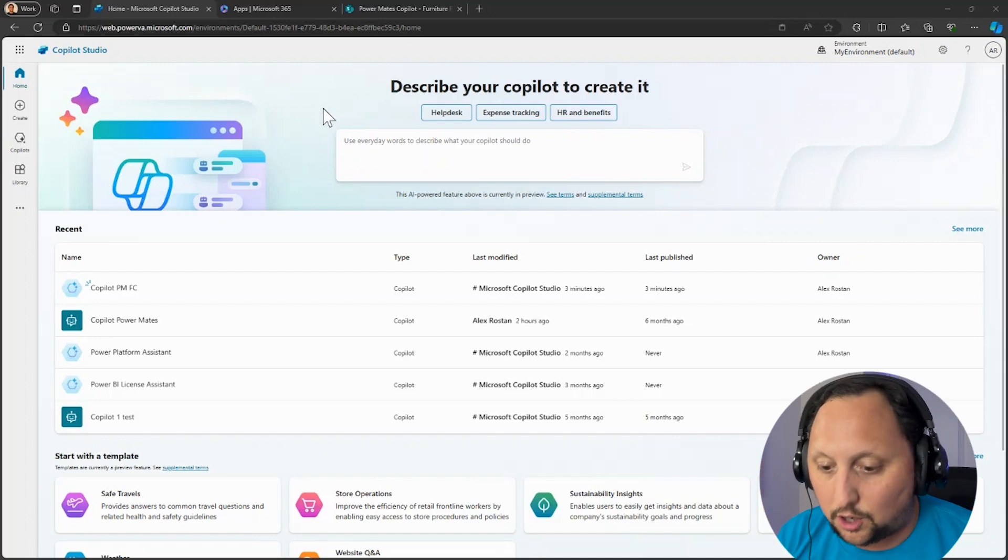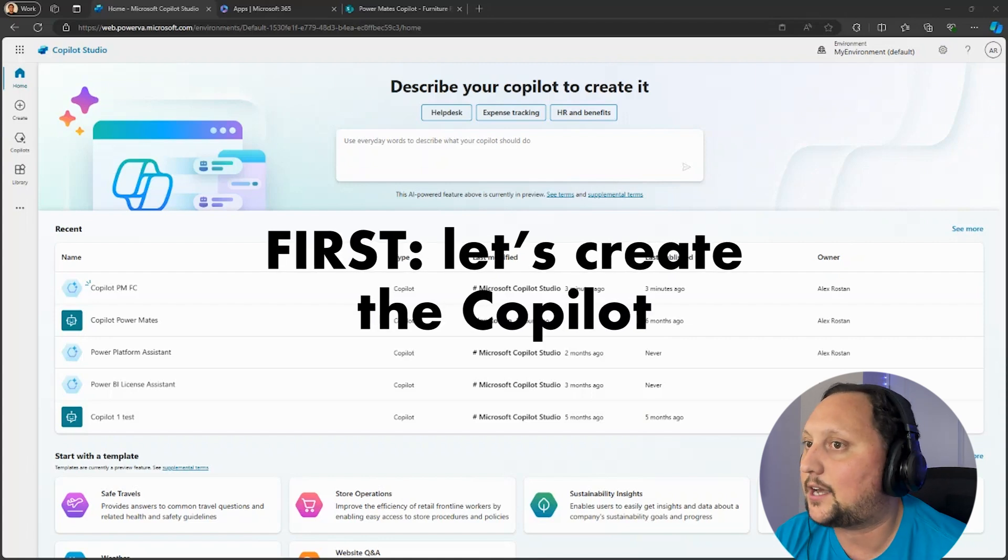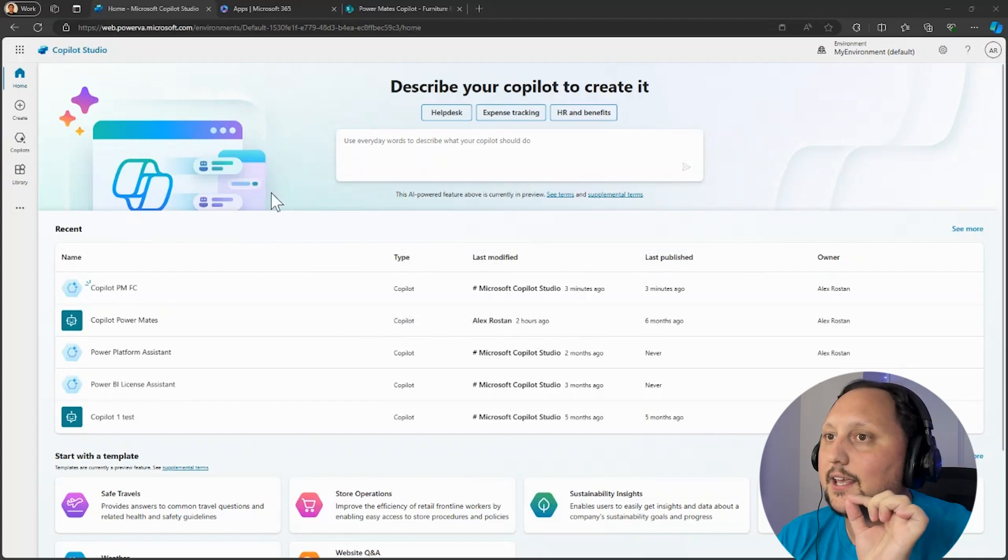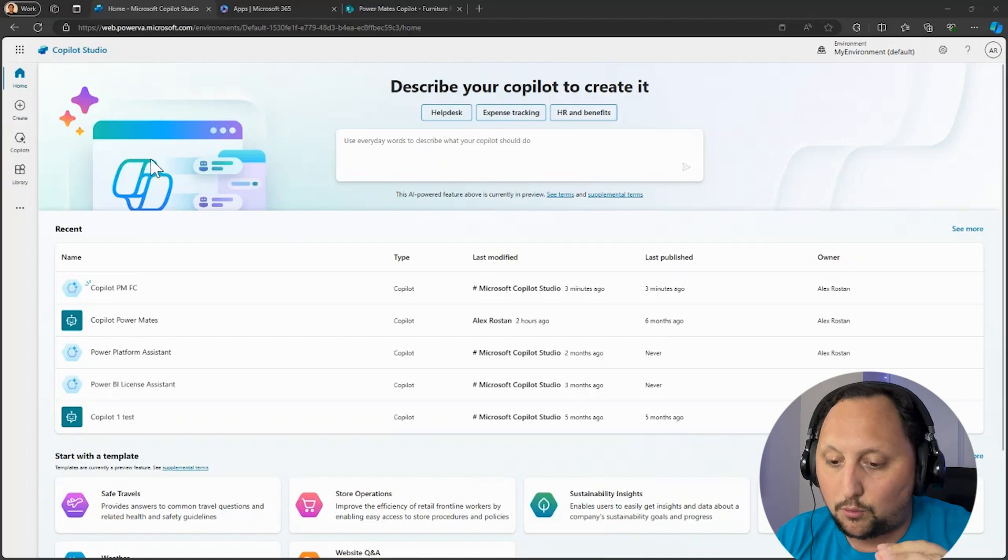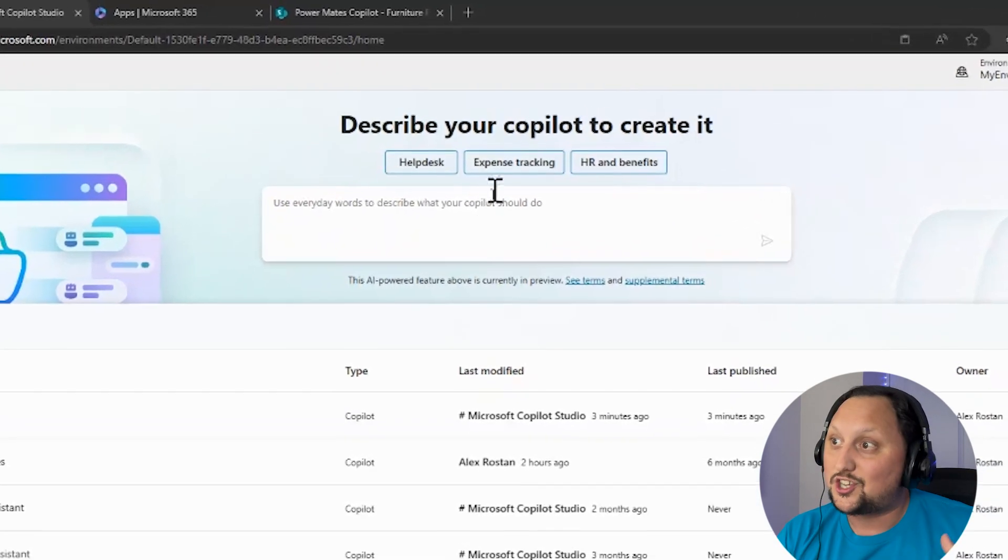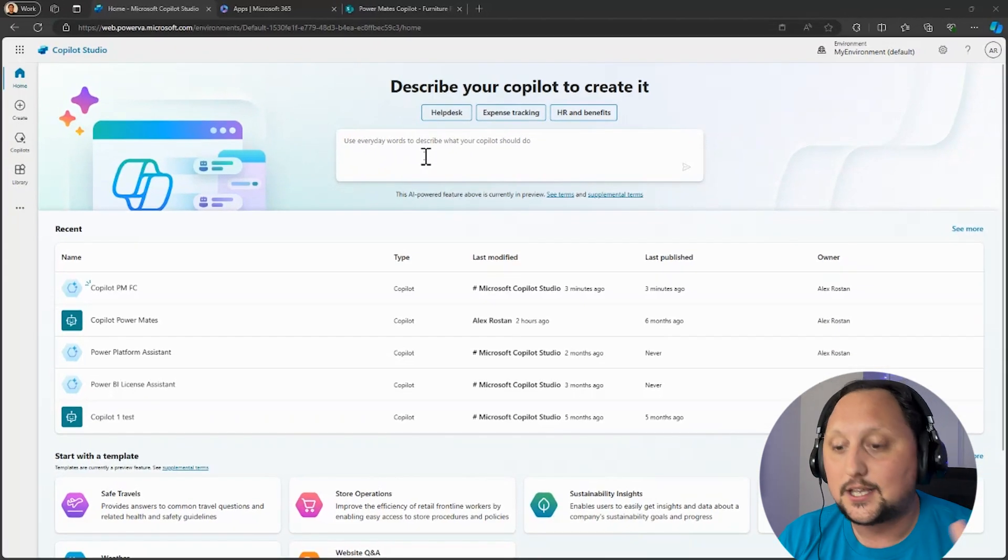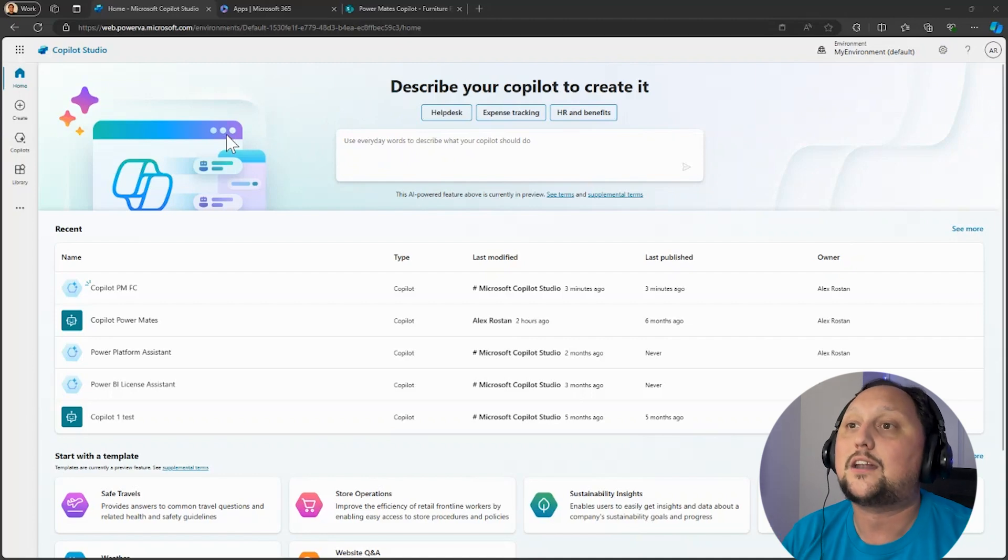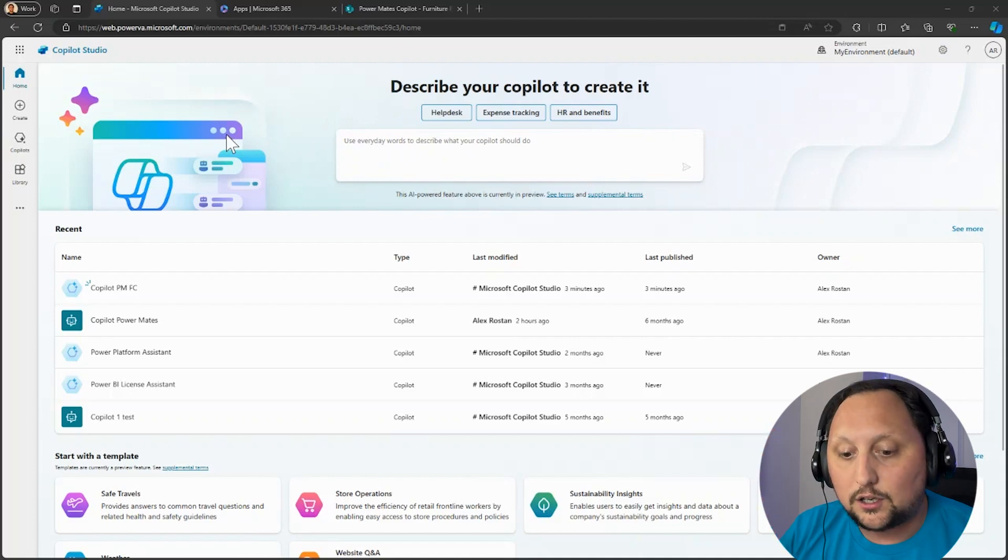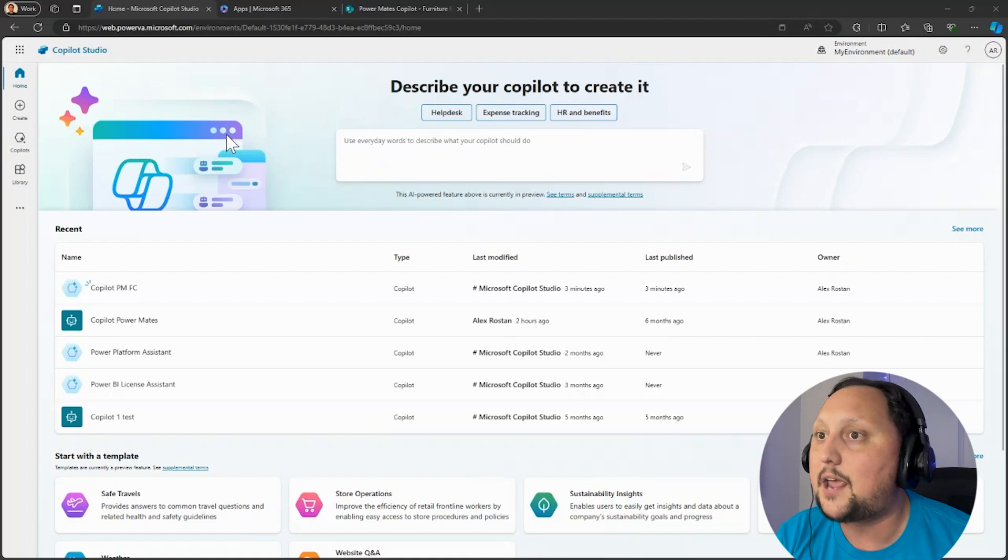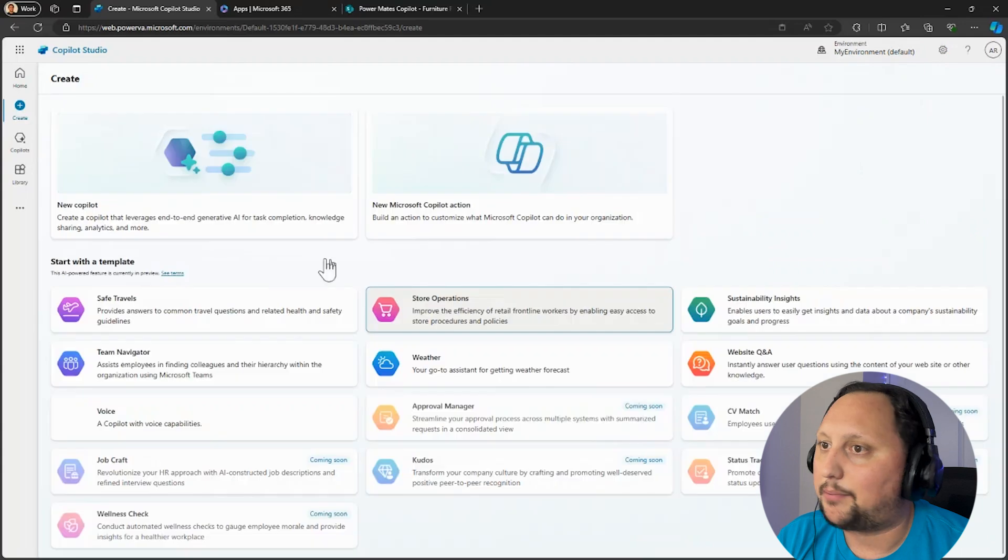First of all, let's create the copilot. This is the Copilot Studio homepage, so let's click on Create here. Let's create the copilot the traditional way. The other way we have, as you can see here in the middle of the screen, is use copilot to create a copilot. But in this case, let's create the copilot the traditional way so we can measure that we can effectively create a copilot connected with SharePoint in just a couple of minutes. So let's create a new copilot here.